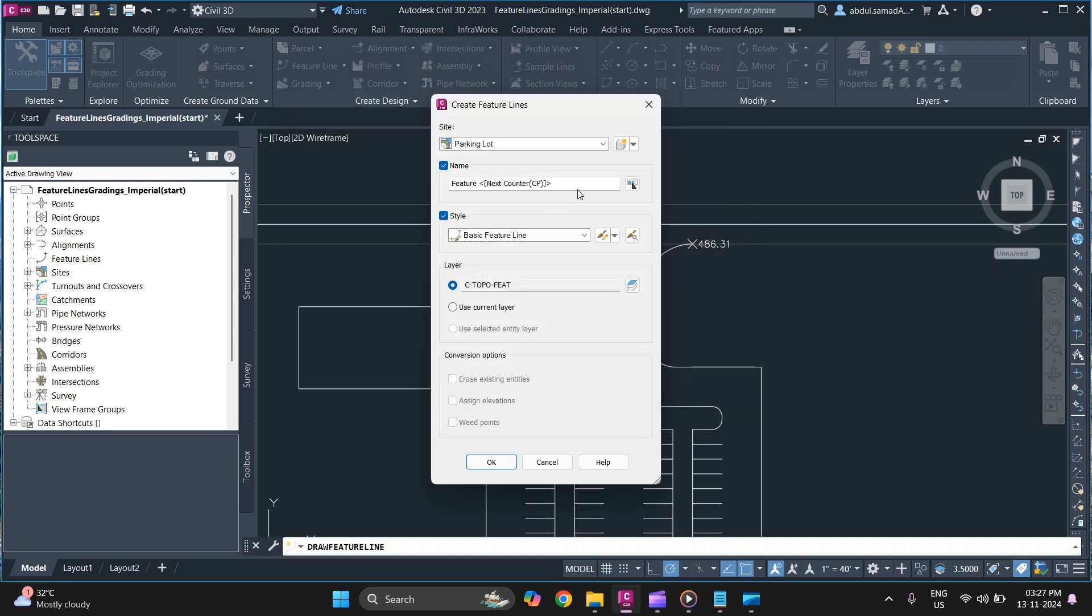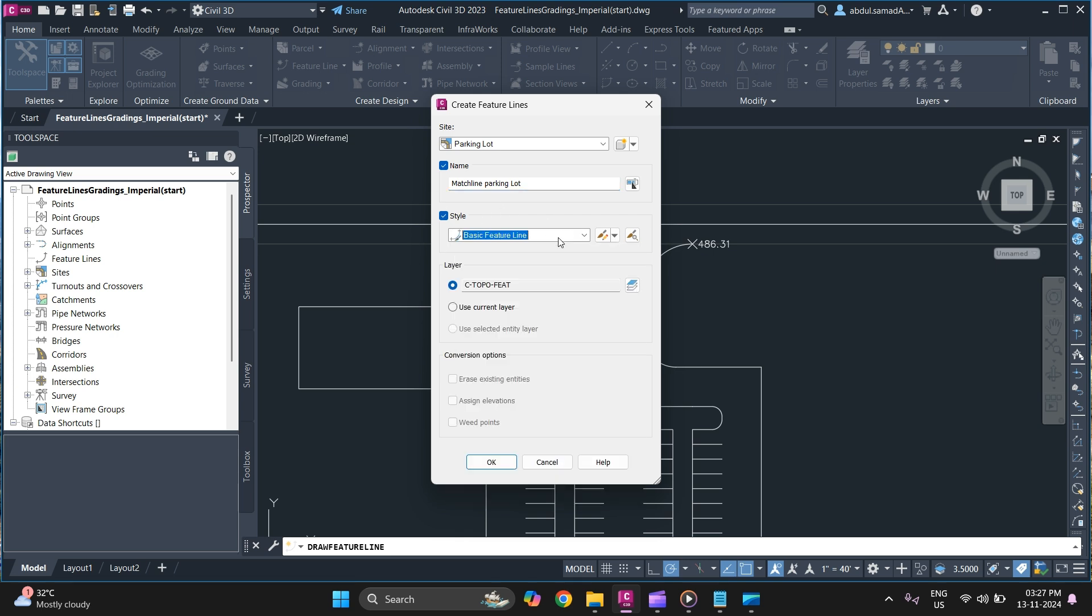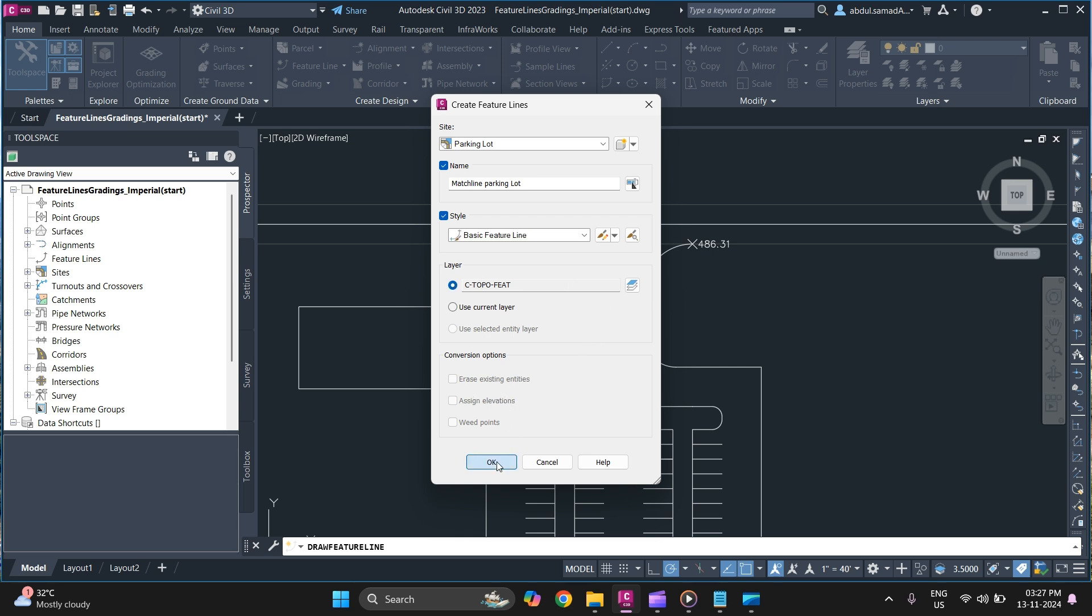Provide a unique name for each feature line so that you can distinguish between every feature line. Specify a style that you want to use for your feature line and layer as well. And simply click on ok.